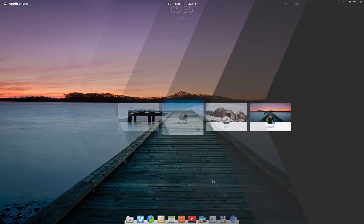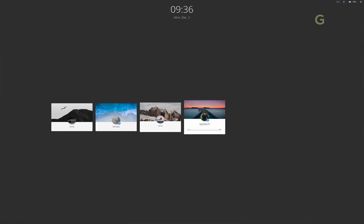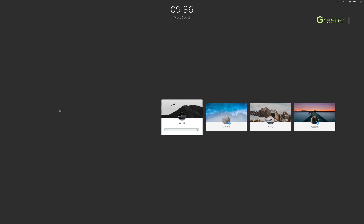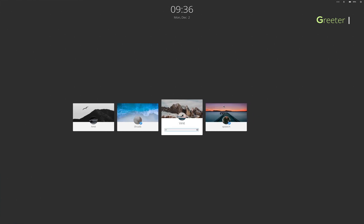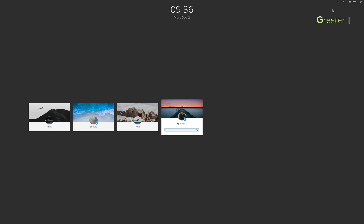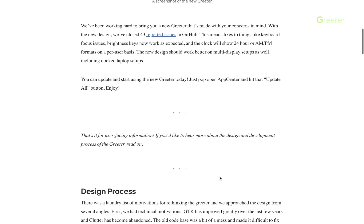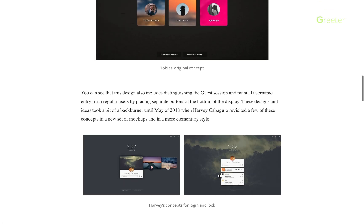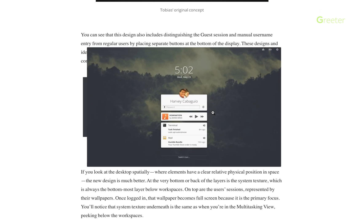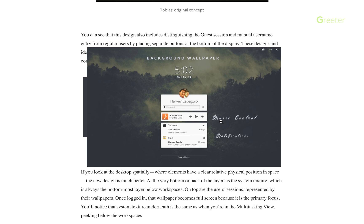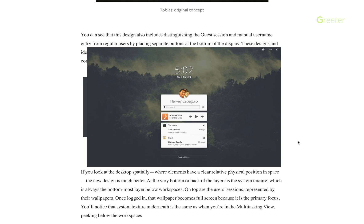Now coming to the changes, the first change that you notice is the new login screen, which is called the greeter screen. It now has a fresh new design with a card-like layout for each user for entering the password. Looking at the monthly blog when this was introduced as a monthly update to elementary Juno, the inspiration behind the new greeter screen was mentioned in detail. I was expecting notifications and music controls on the lock screen with this point release, but that's not yet added — a little disappointed, but that's okay.